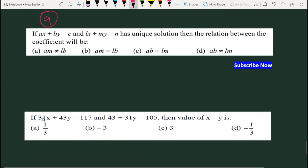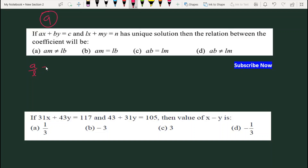Question 9 is very important: दोनों lines unique solution देंगी तो relation क्या होना चाहिए? Unique solution के लिए a/l ≠ b/m, यानि am ≠ bl। तो option A हमारा answer होगा।